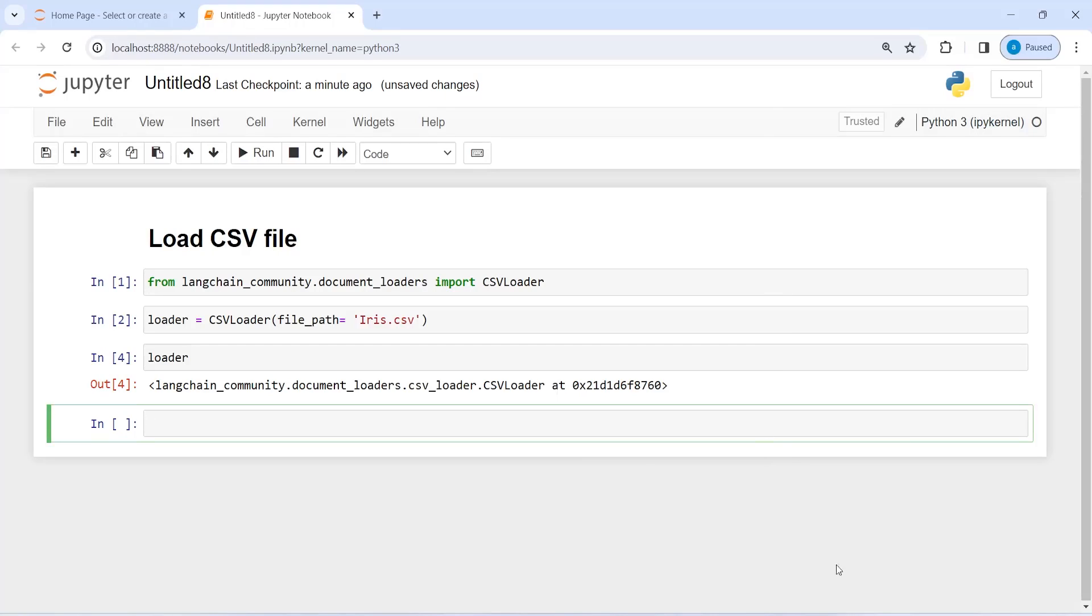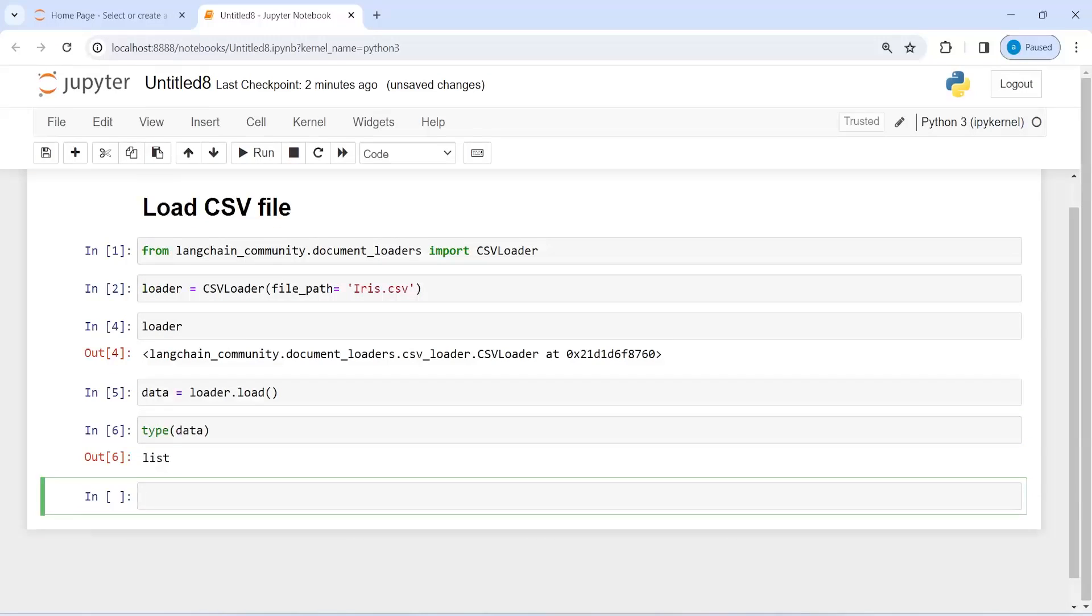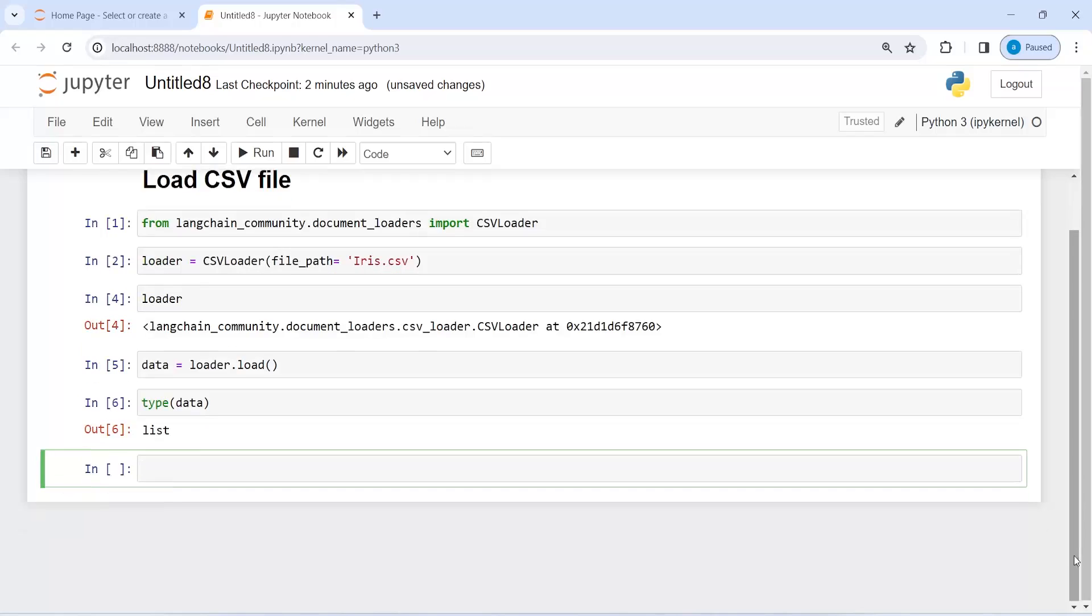I will write here data and then I will call loader.load method. If I check the type of this data, I can see that it is a list. Let me print this data.